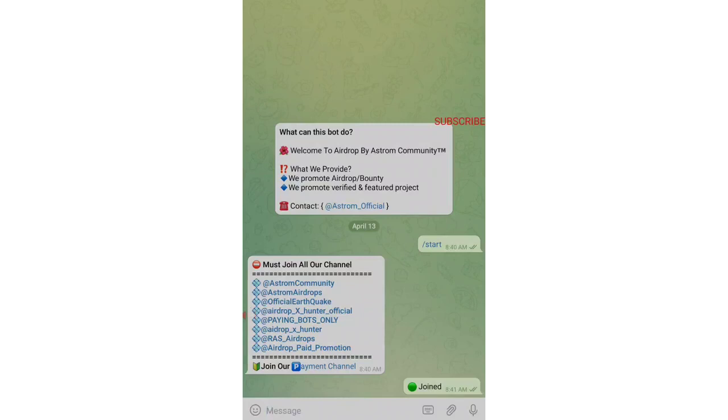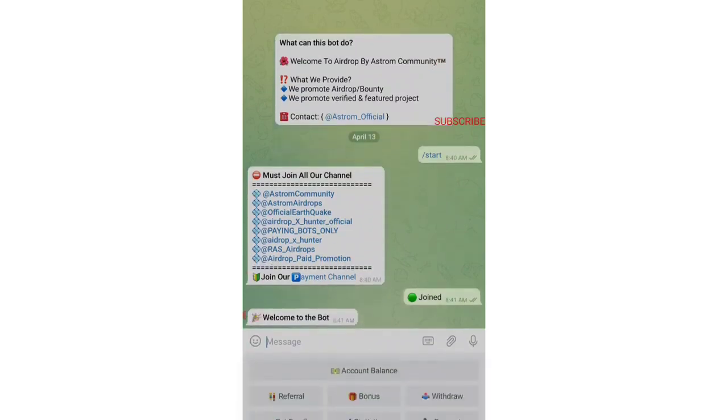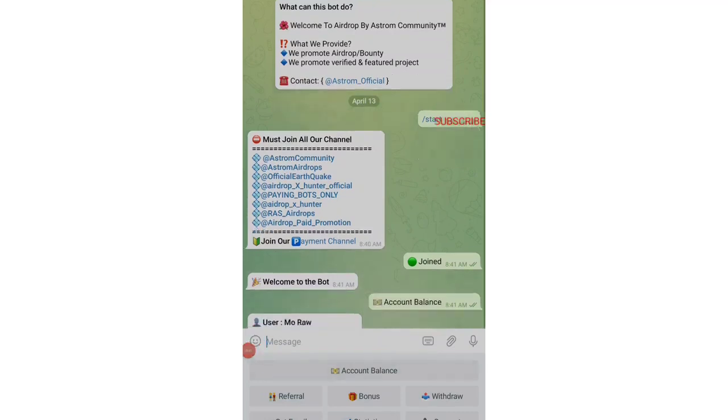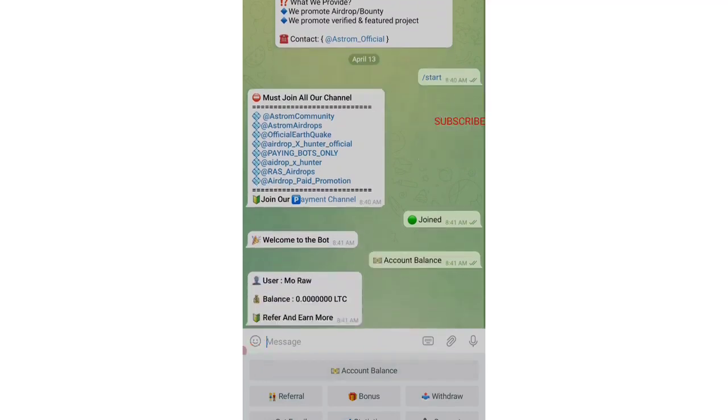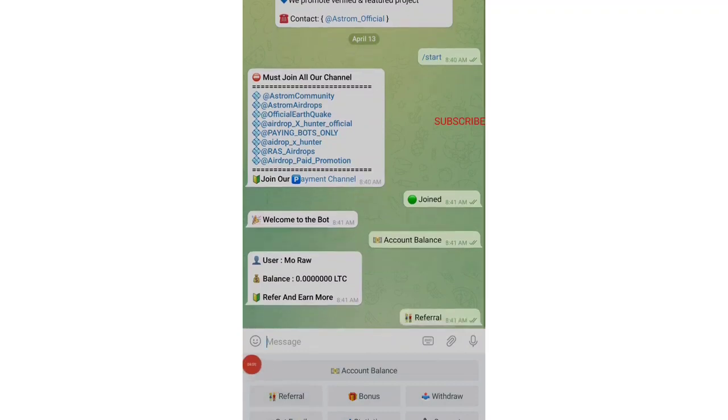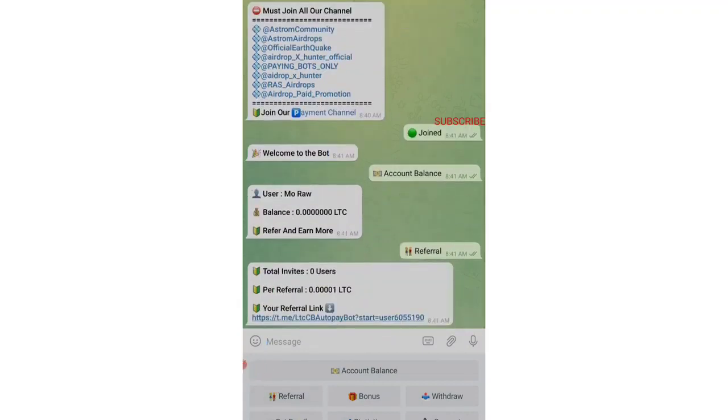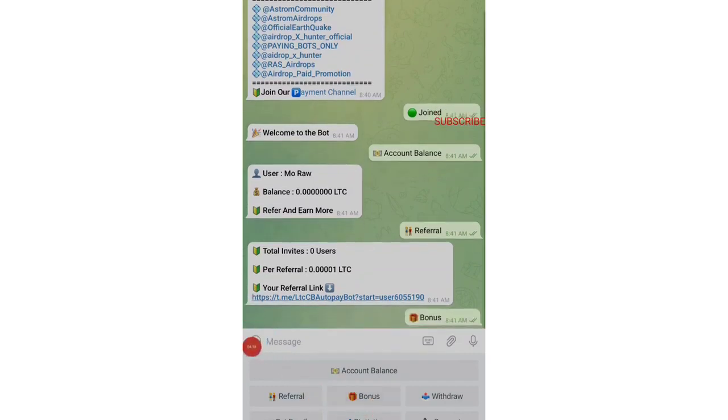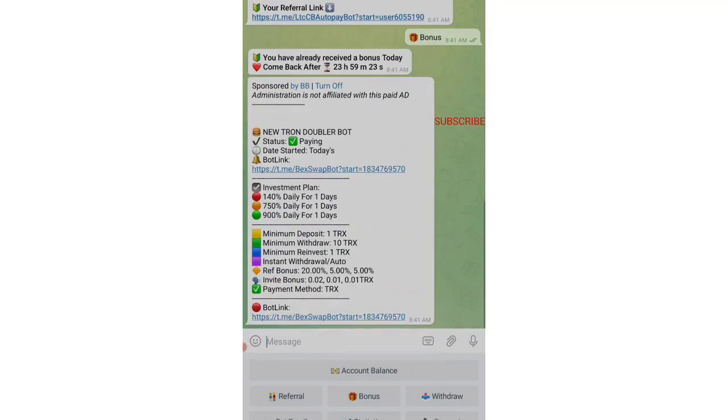Once you tap on the join button, you can see the bot will give you one more message: welcome to bot. If you tap on Account Balance over here, your balance will be zero because you have not done any tasks, you have not done the referral system. How you can do referral? You can see over here, Referral, you can generate your referral and per referral you will be getting 0.0001 LTC, that is Litecoin. This is your referral link, so go and refer. Let me tell you one more interesting option over here, that is Bonus. You can see every day you can claim your bonus by 24 hours, you can come back and claim your bonus.